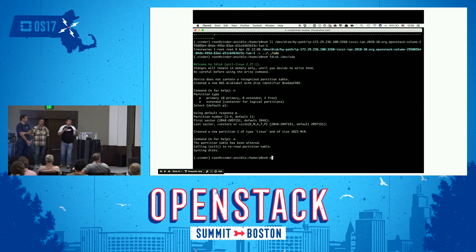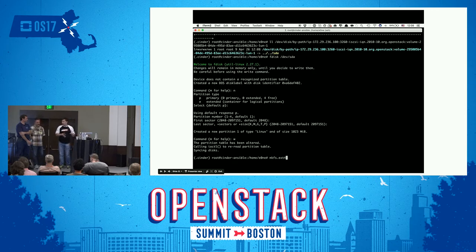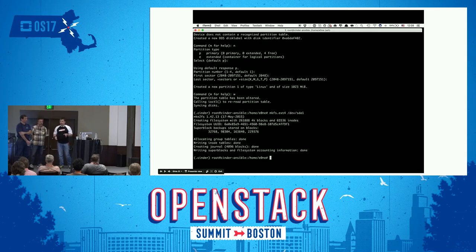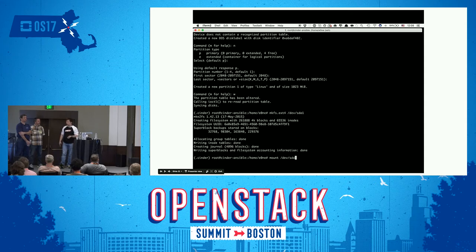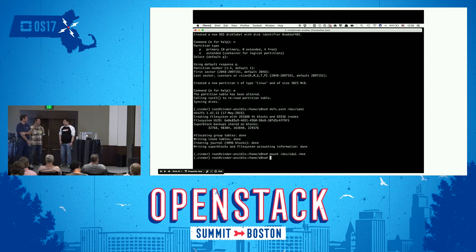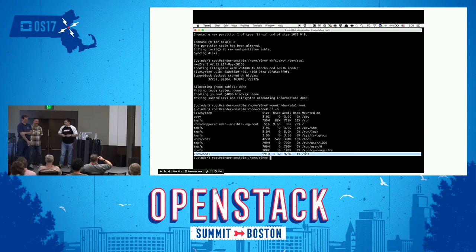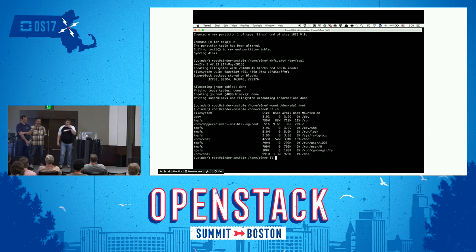I'm using the same VM for attaching the volume, but you can use Cinder somewhere and attach volumes to your desktop, laptop, or even a smartphone with Android. Walt will show you something different — an even more risky demo.